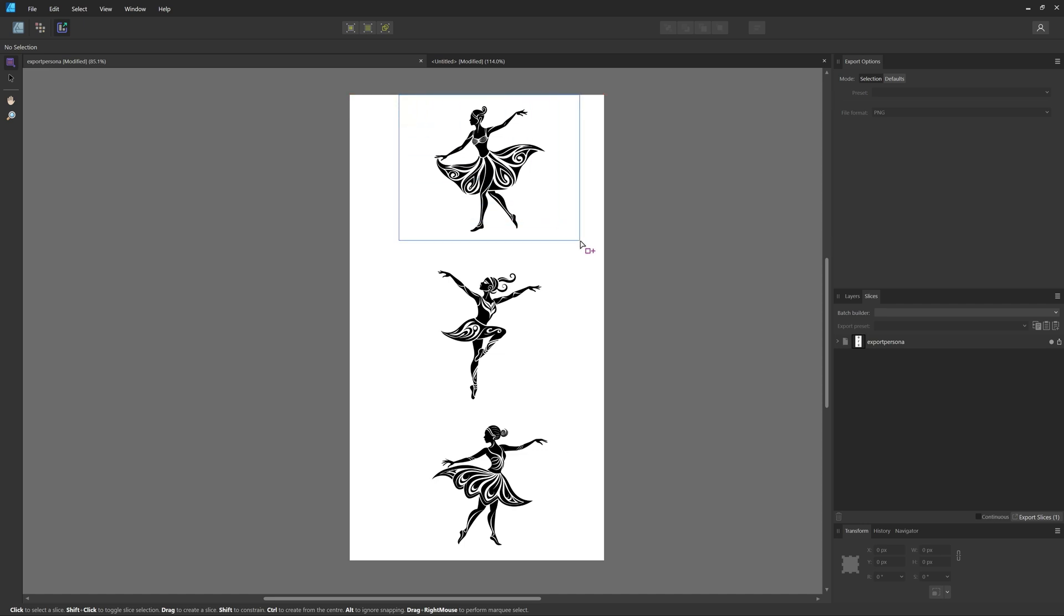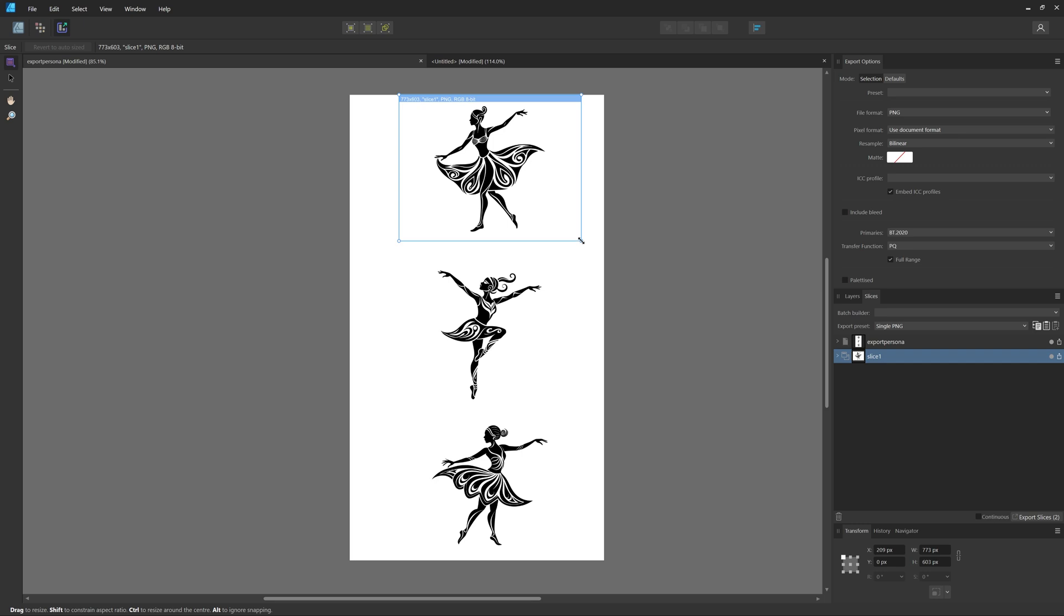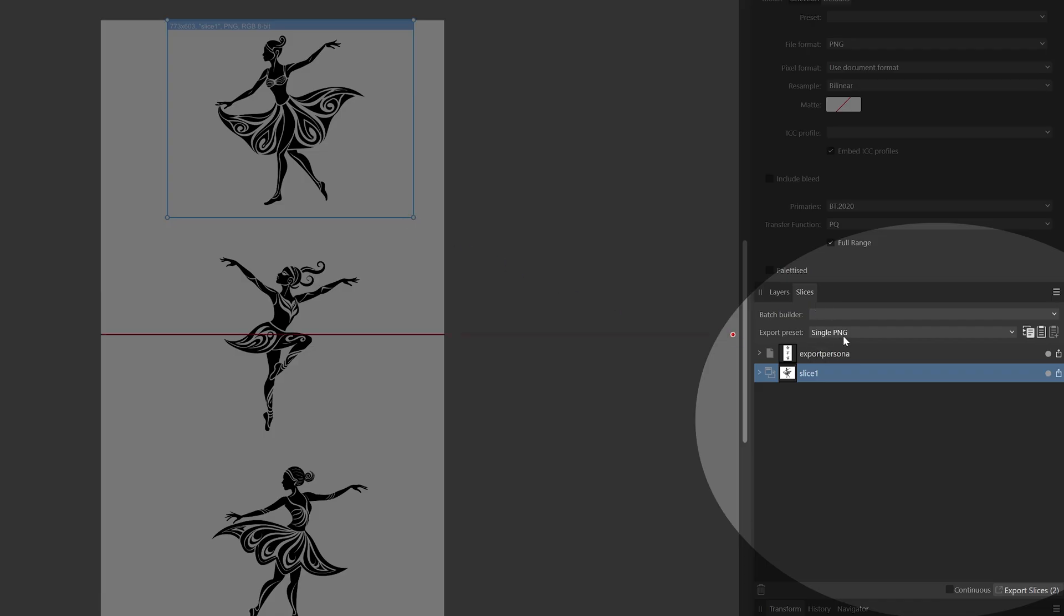Just drag and then select whichever you want to select. You can see in the Slices window that you created a slice. You also have the Export Persona slice, which is there from the beginning.